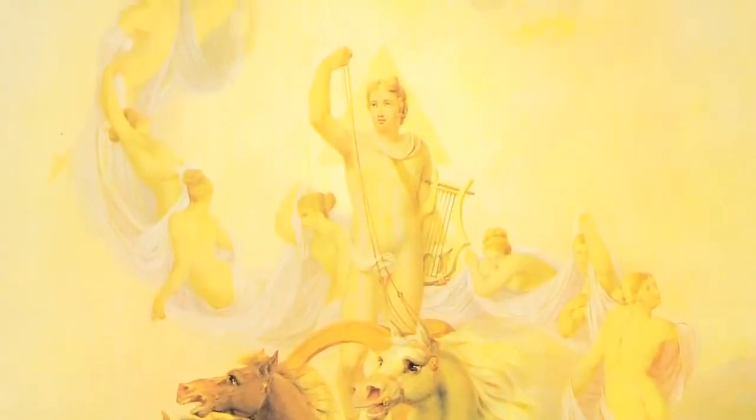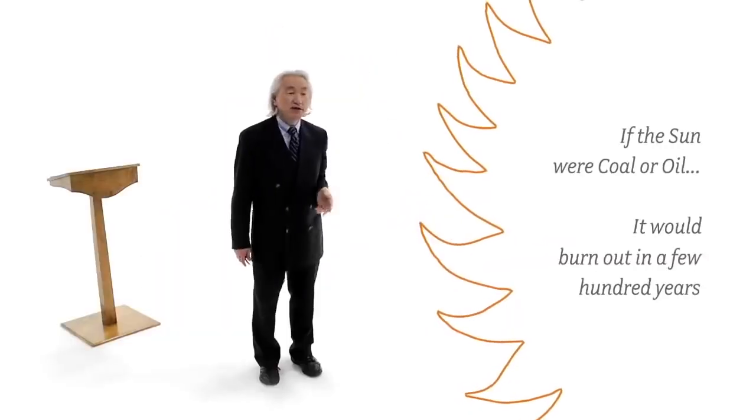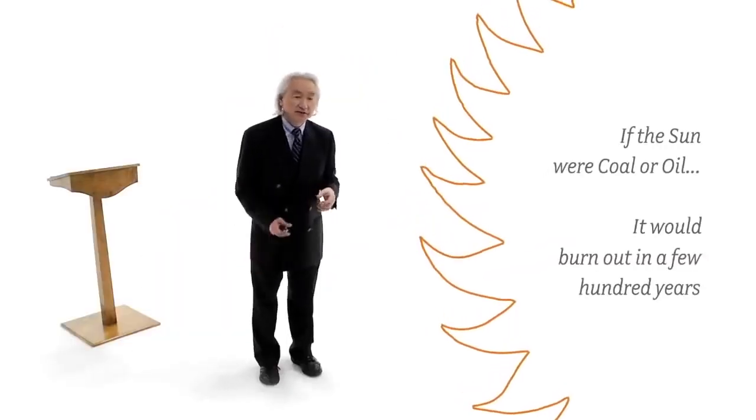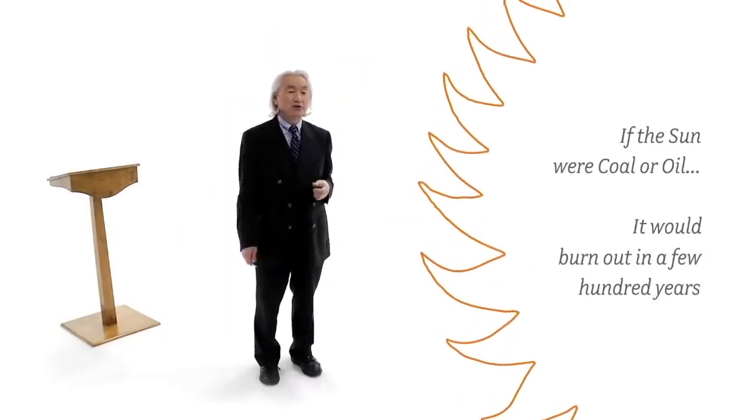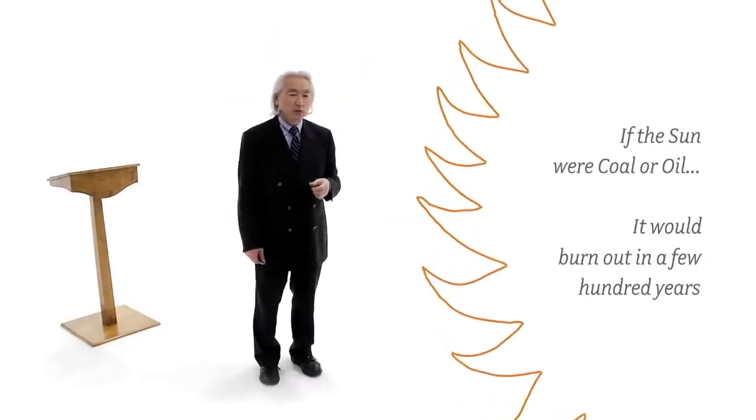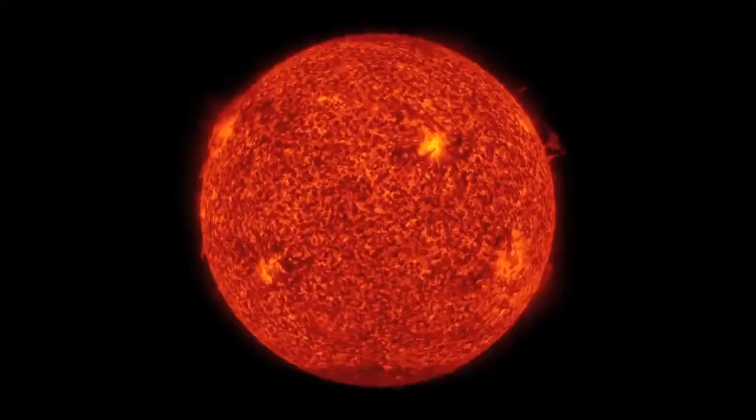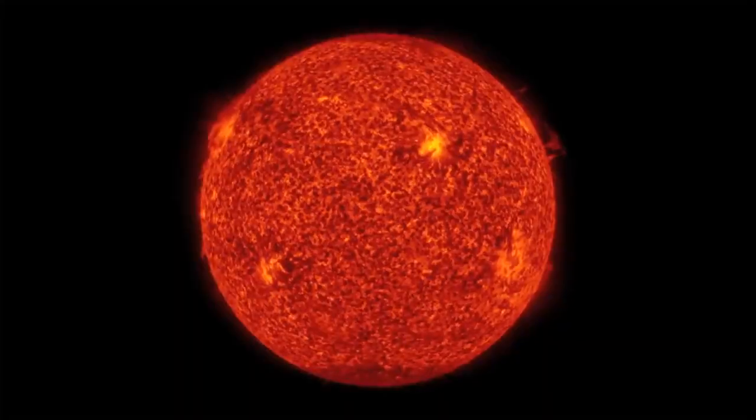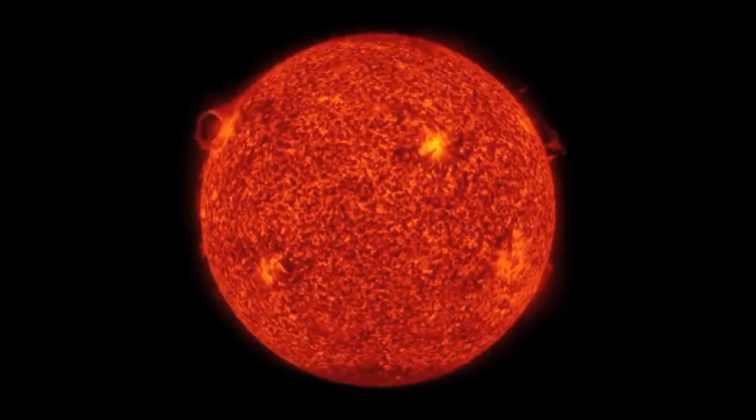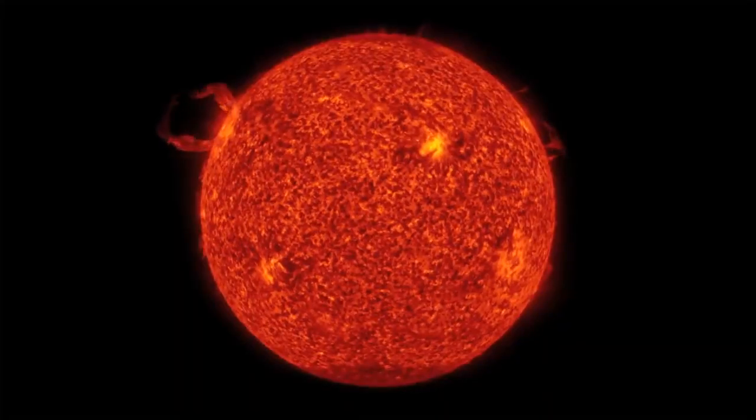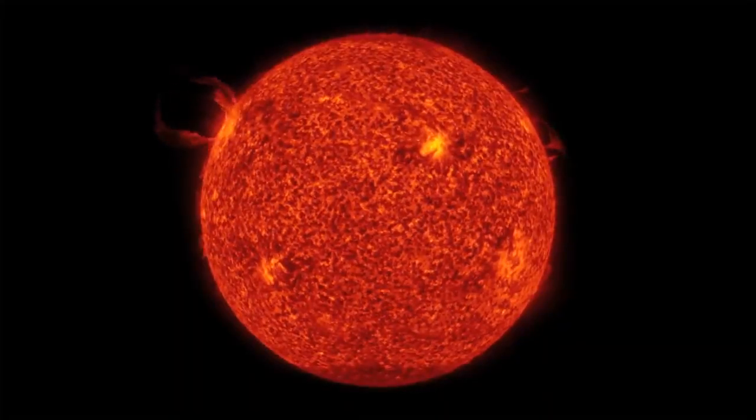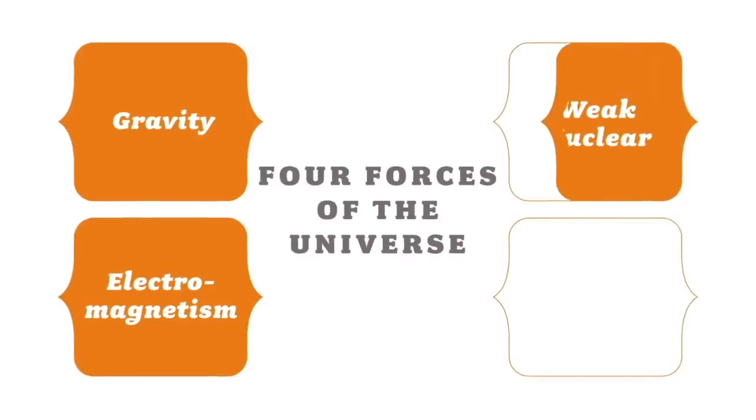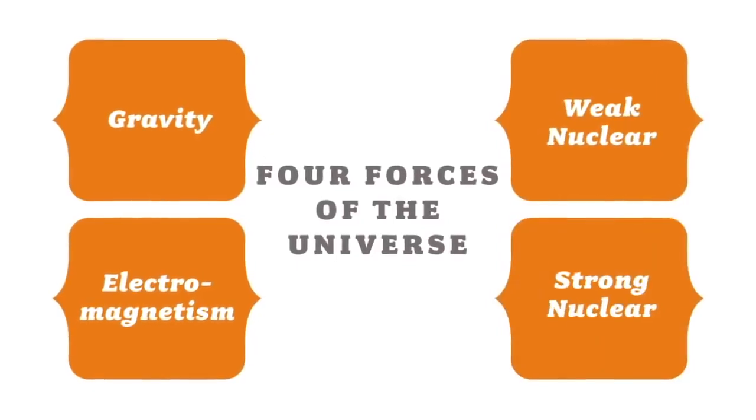But hey, when you calculate how long coal or oil will burn like the sun, you realize that in just a few hundred years, the sun would burn to a crisp. So what could possibly last for billions of years? There must be a new force, a nuclear force.